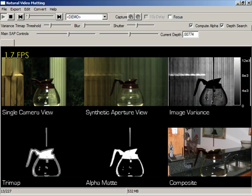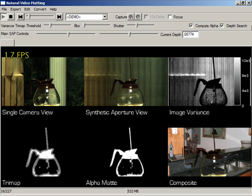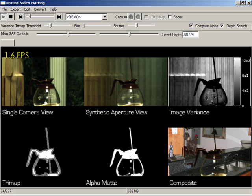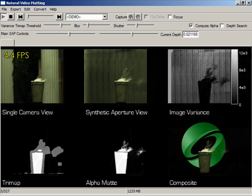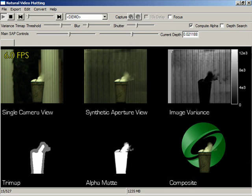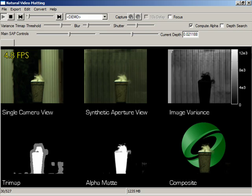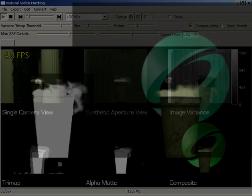We can pull mats for transparent objects, such as this coffee pot, and for complex, translucent materials, such as smoke. Our mat correctly captures a single ring of smoke.